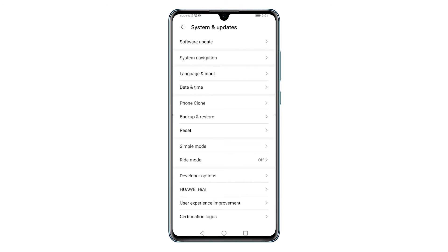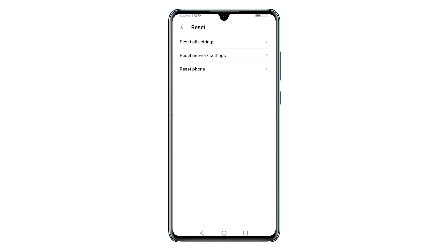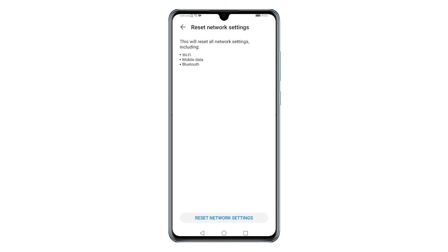System features will populate the next menu. Tap Reset to continue. On the next screen, you will see a list of reset commands, including Reset All Settings, Reset Network Settings, and Reset Phone. Select the command to Reset Network Settings.